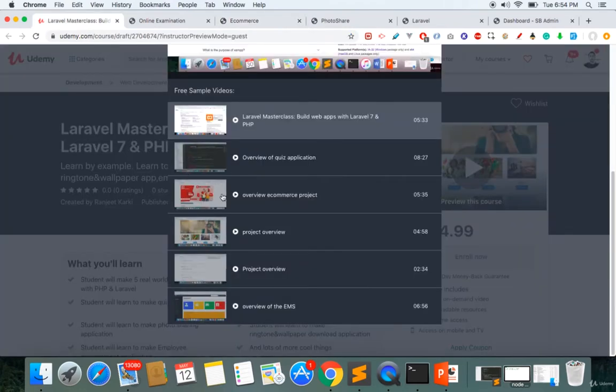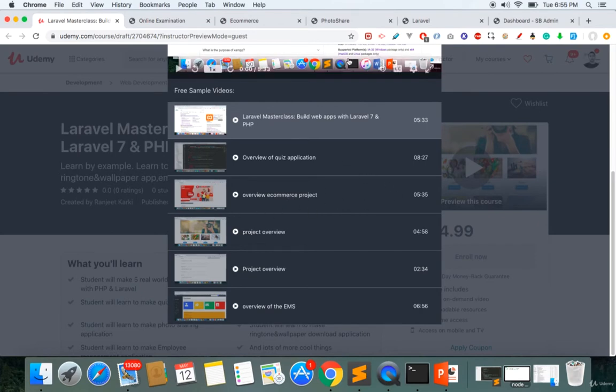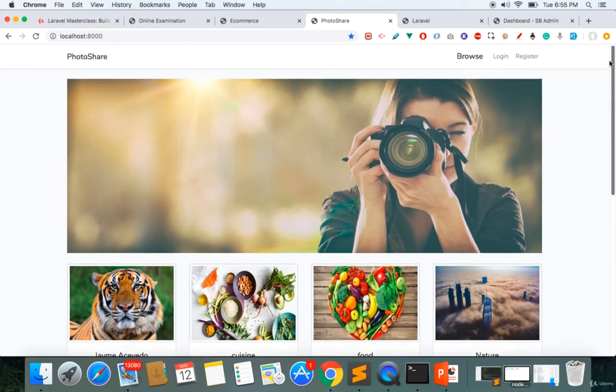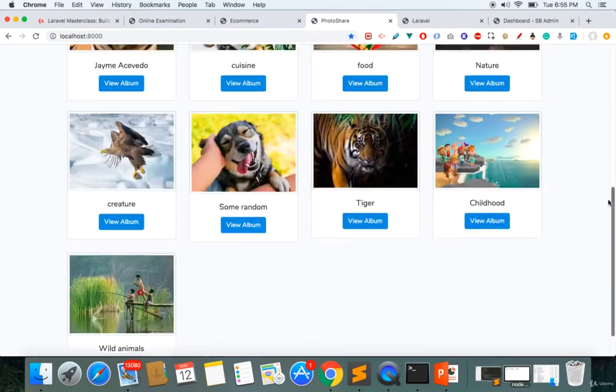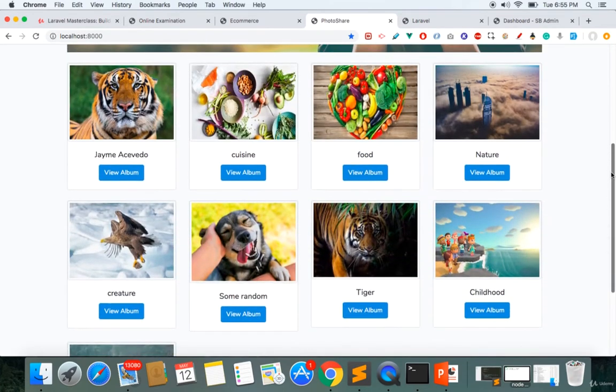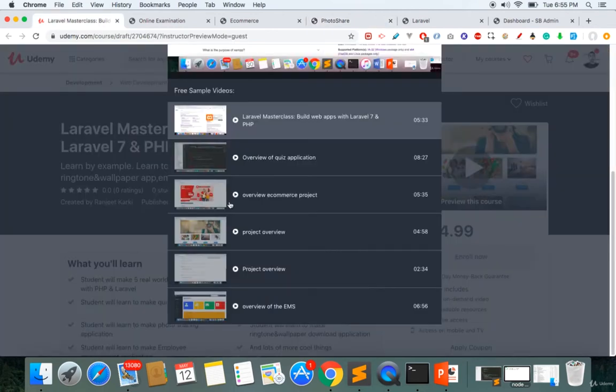The third project will be the photo sharing app, which will be built using Laravel and Vue.js. There are a lot of cool stuff to learn in this project, and an overview of this project is also available here. All the projects are available here, so make sure you watch the overview of all the projects.